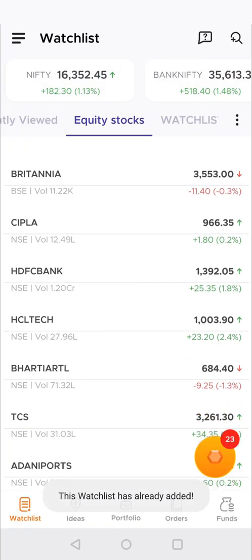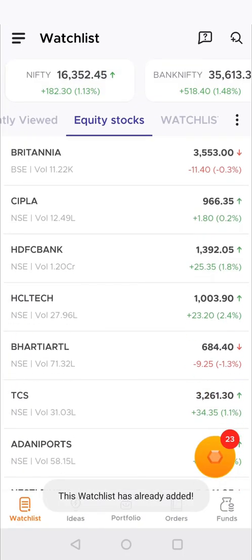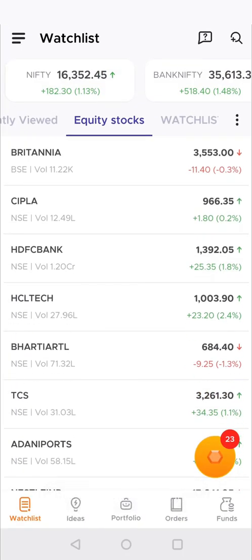Here you can see your watchlist has been renamed and the stocks have been deleted.